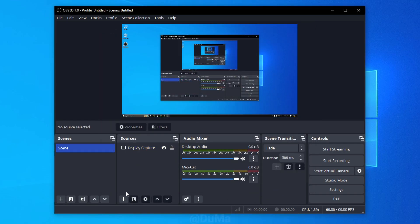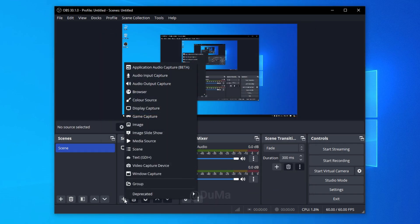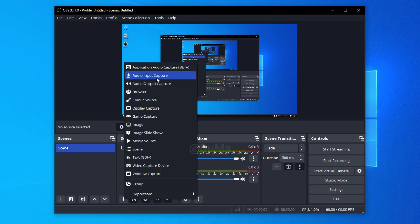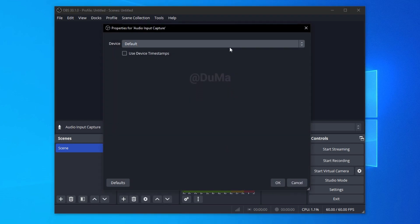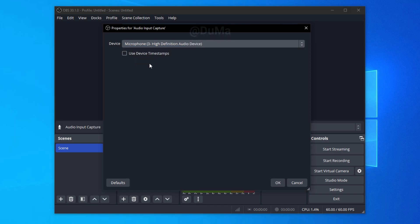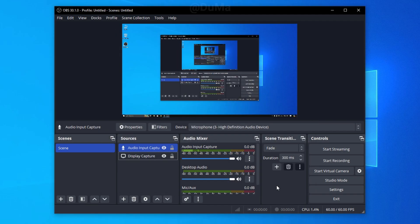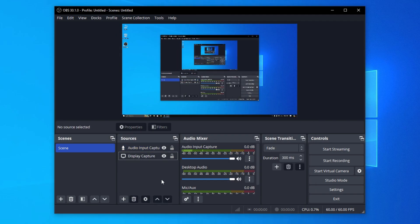Then again click on the plus icon and add the audio input capture. Then select your microphone and click on OK. This will record your voice without a problem. Display capture will record screen video and audio.